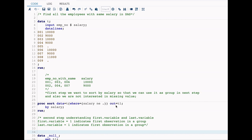Hello everyone, welcome to my channel. If you have not already subscribed, please do subscribe. Today we are going to solve one problem, and the topic is: find all the employees with the same salary in SAS.